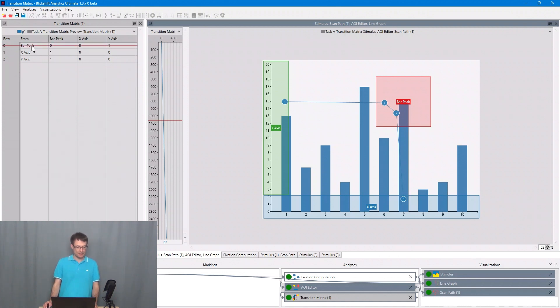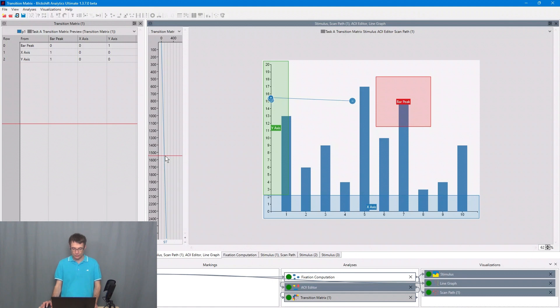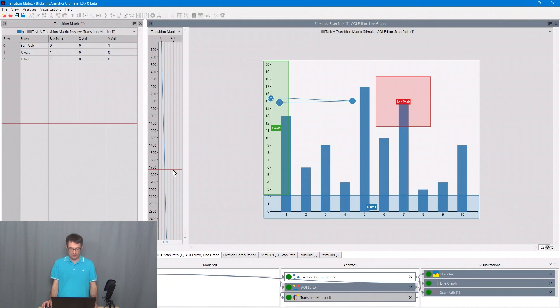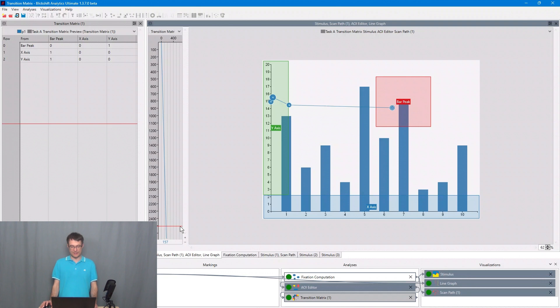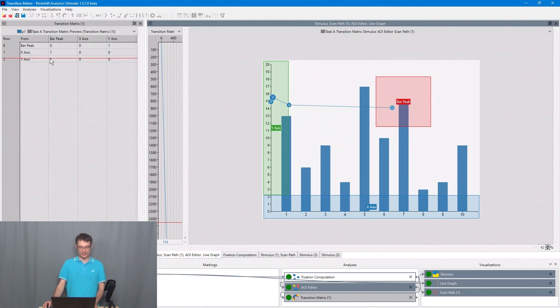The participant tried to read the value of the bar peak on the y-axis and then moved the attention back to bar peak. This is what is indicated by this one here, from y-axis to bar peak. The transition matrix is aggregating over time the transitions over the areas of interest.